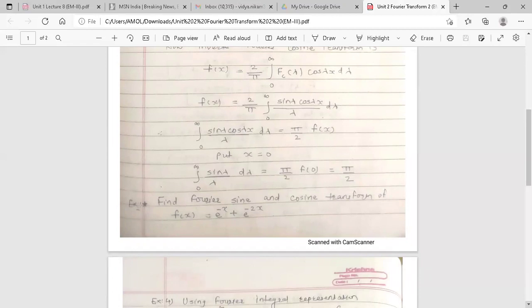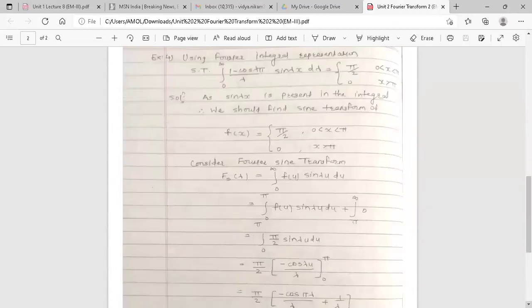So this is the solution for the first example. Finding the Fourier integral representation means finding the inverse Fourier transform. Now the next example uses Fourier integral representation: ∫₀^∞ (1 − cos(λπ)) / λ · sin(λx) dλ equals π/2 when 0 < x < π, and 0 when x > π.